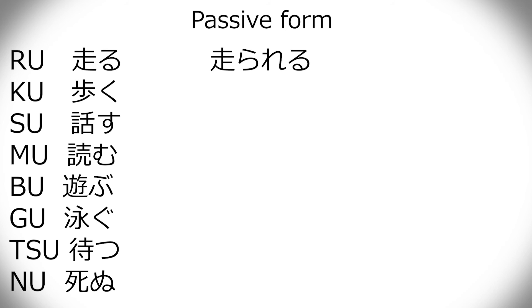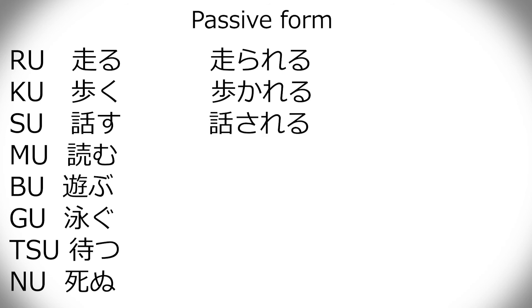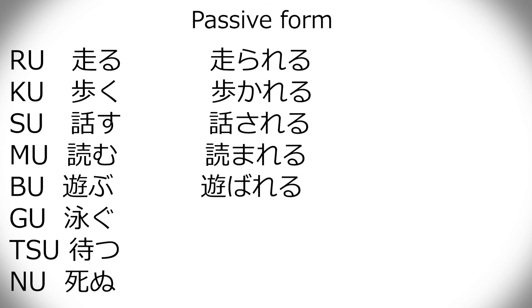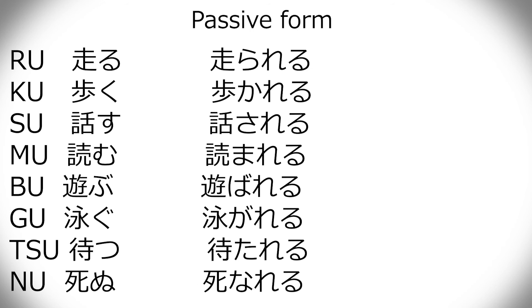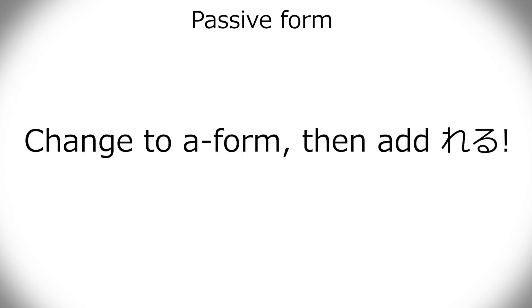So, hashiru is hashirareru. Aruku is arukareru. Hanasu is hanasareru. Yomu is yomareru. Asobu is asobareru. Oyogareru. Matareru. Shinareru. Although, I'm not sure shinareru is ever used anywhere. Maybe it could just be me not having ever heard it before, but still. So, change to a form and then add reru for this.